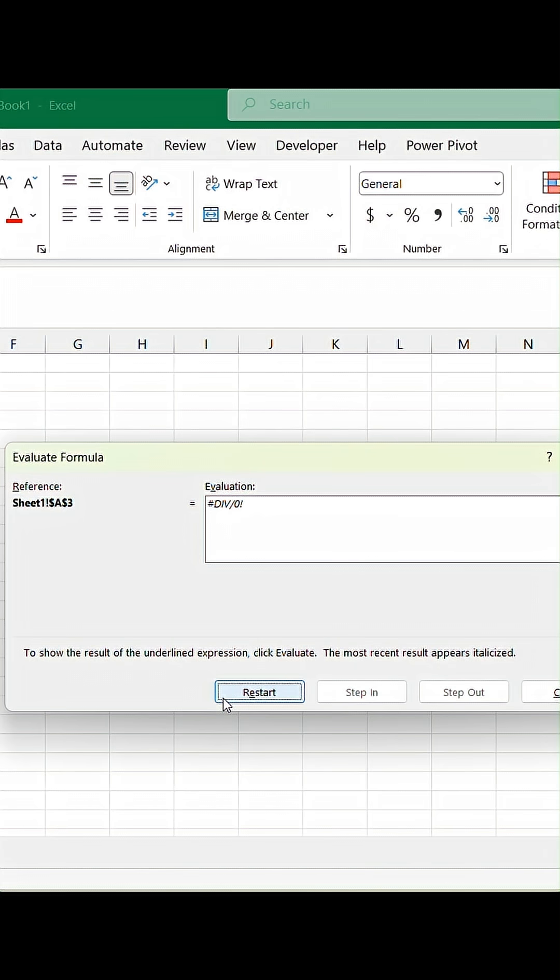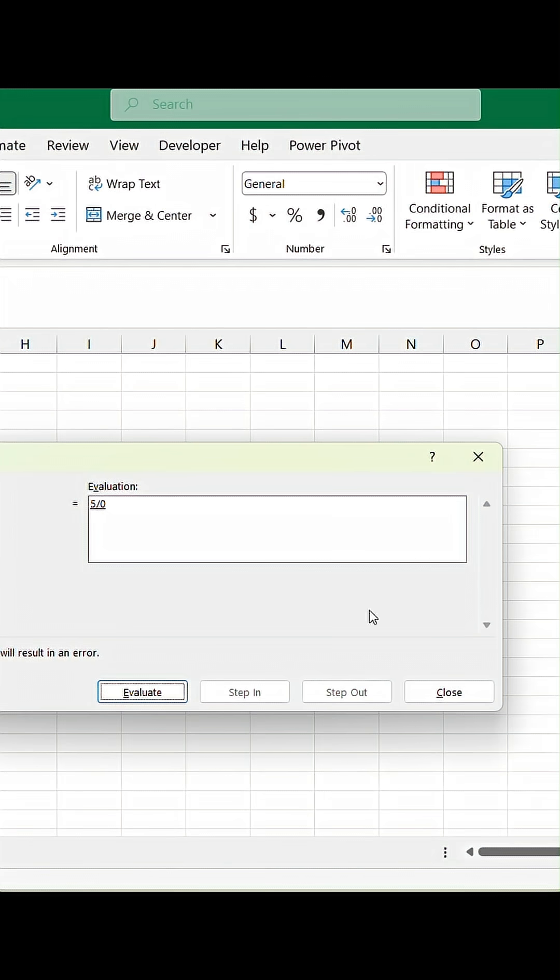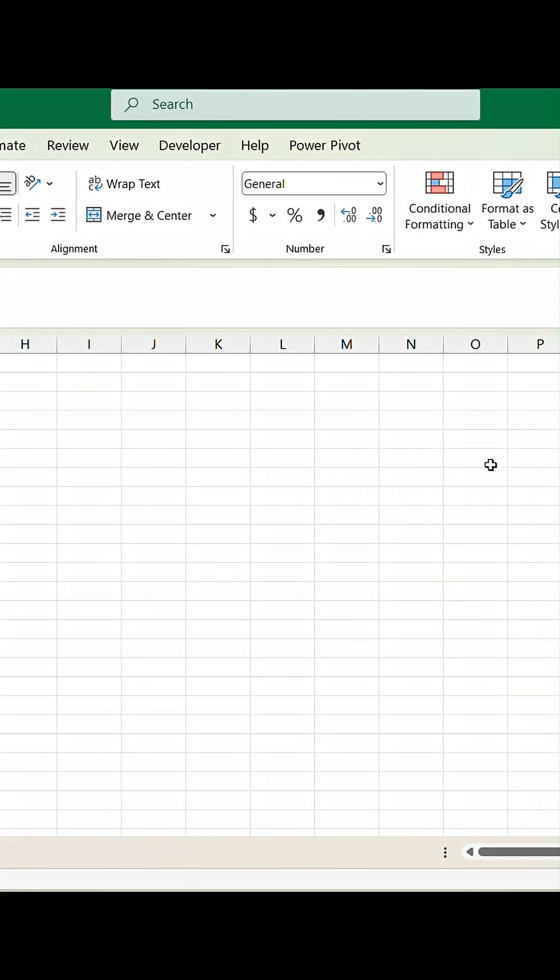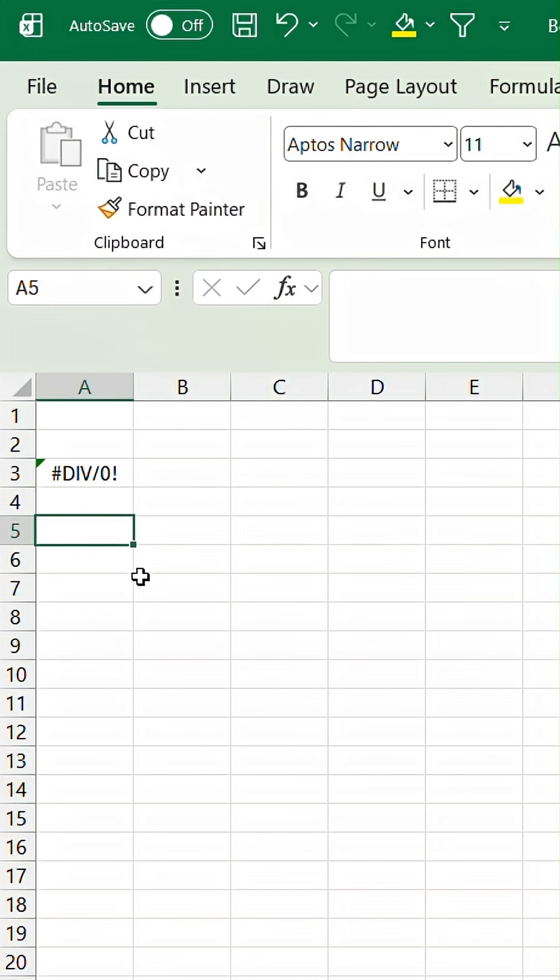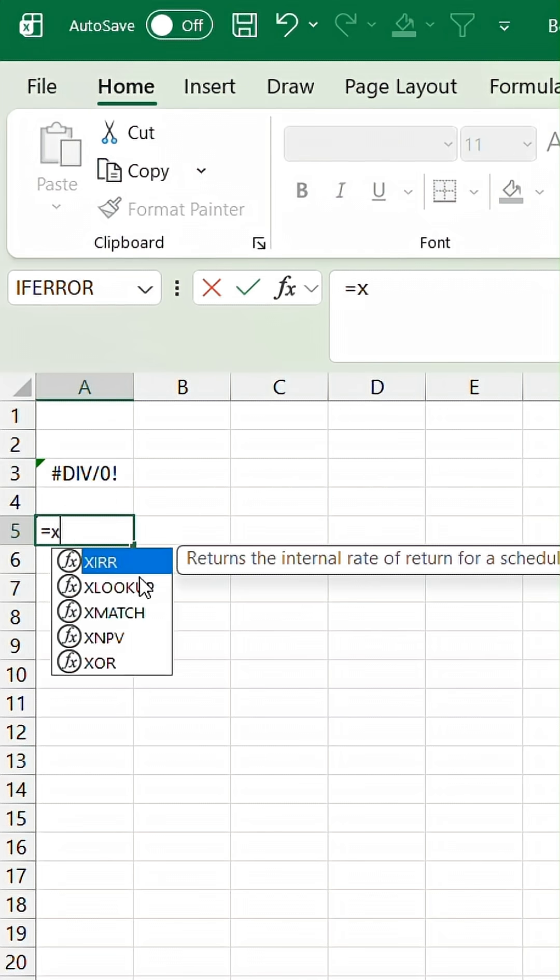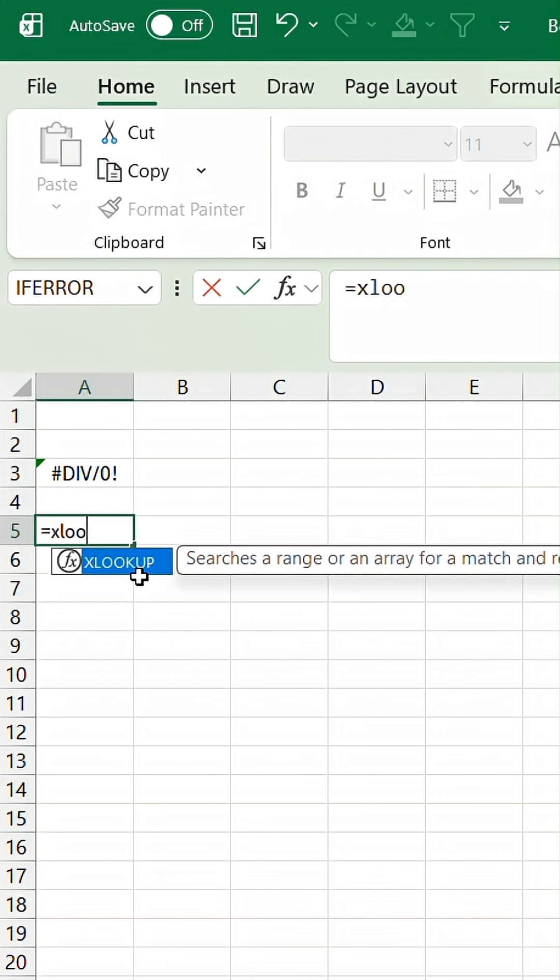So this would be extremely useful for much longer formulas where you can see where the error is actually occurring and you can step in or step out of them. But we can close this and another common error would be if we start typing a function name such as XLOOKUP but we don't complete the function and hit enter,